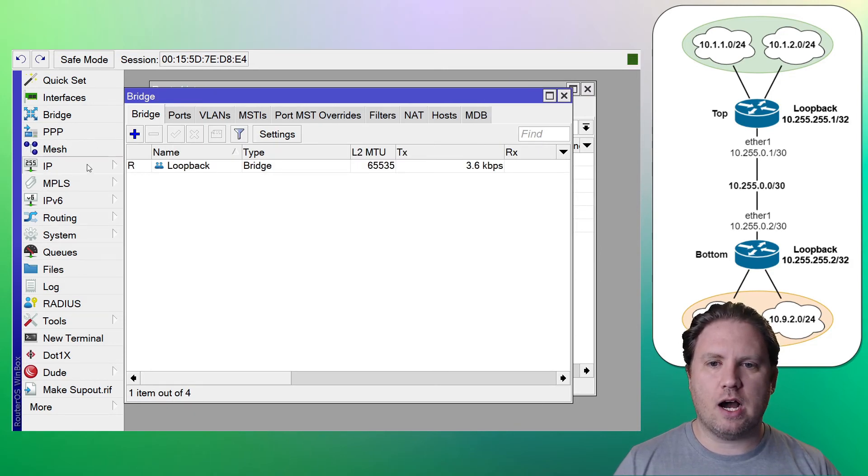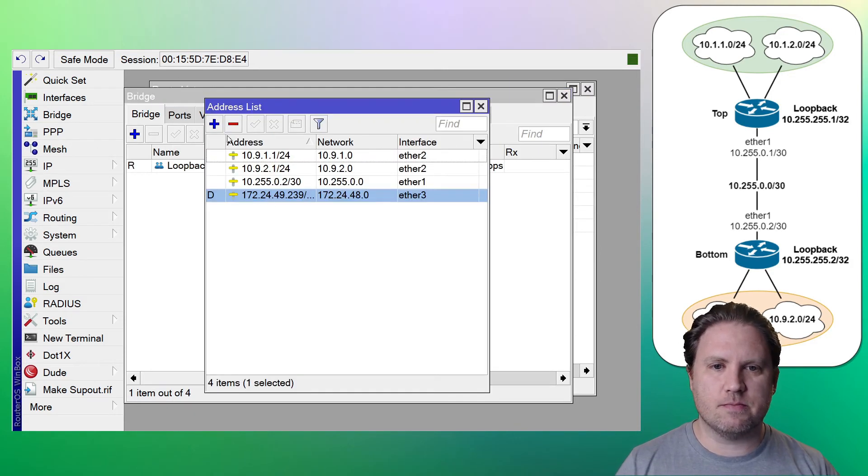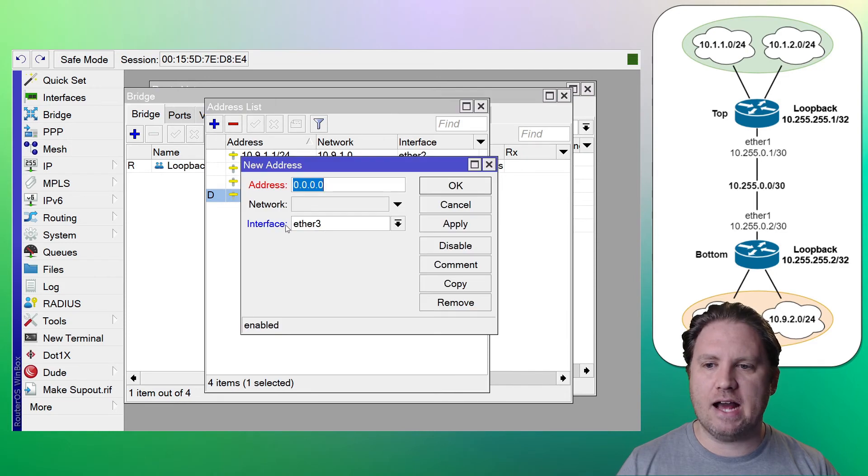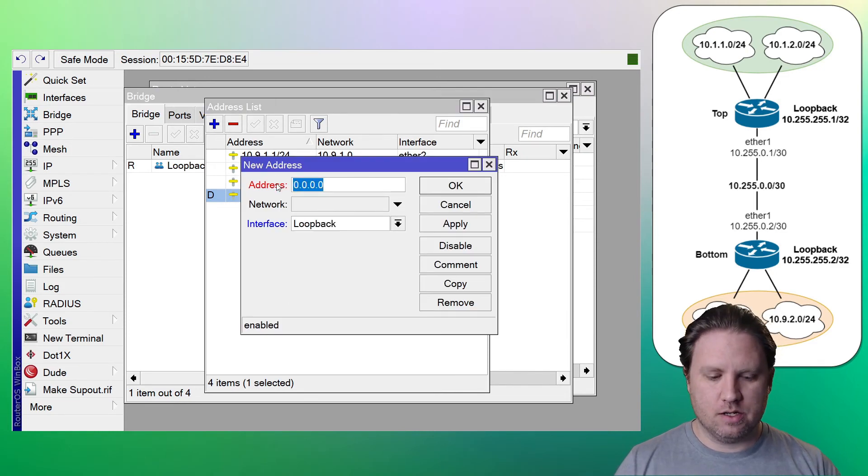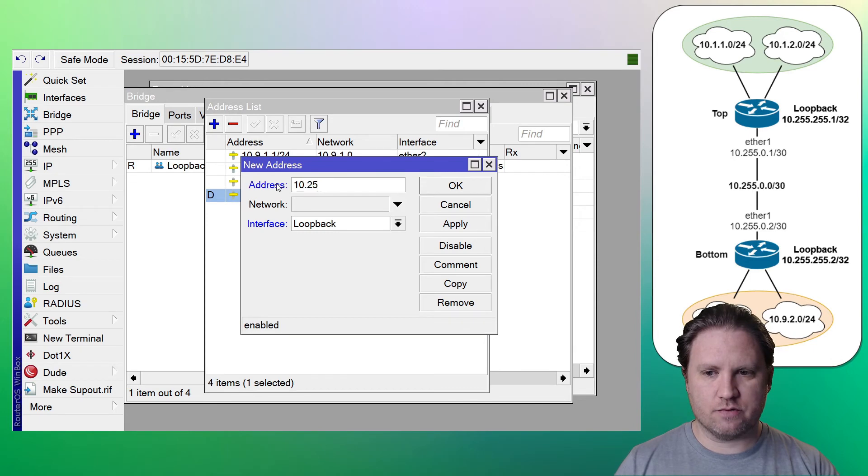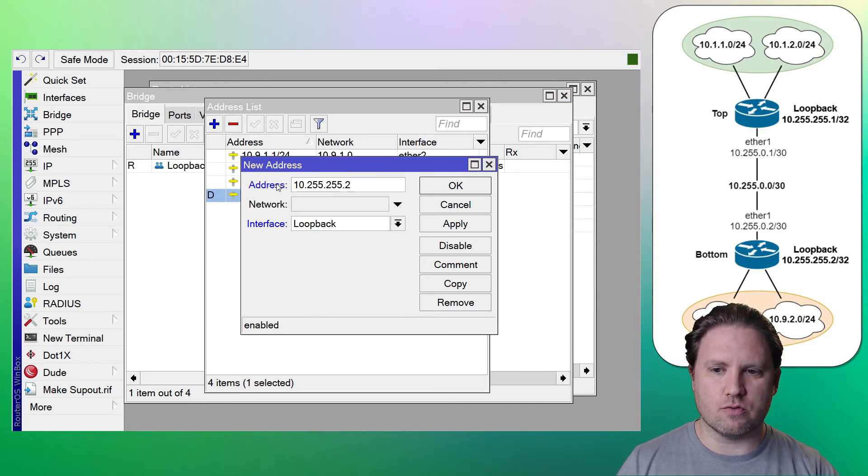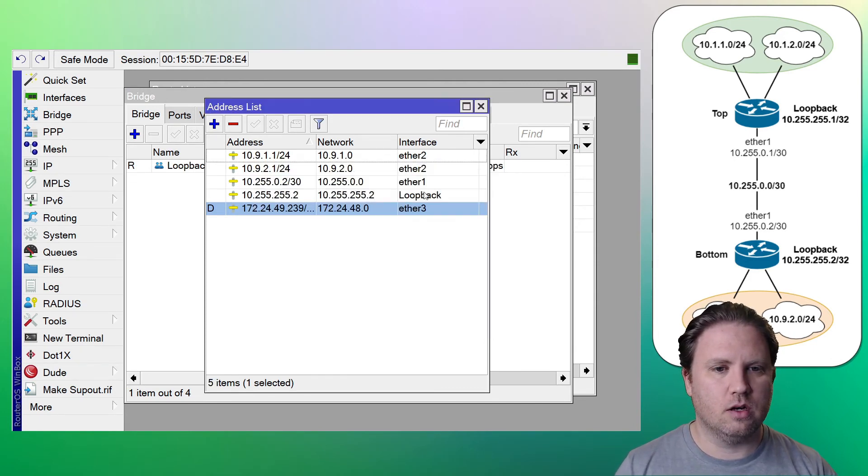Now we're going to go to IP and then addresses. We're going to add an address to loopback. 10.255.255.2. OK.